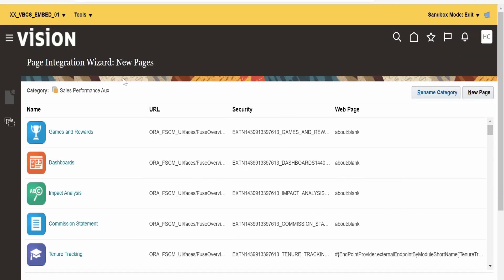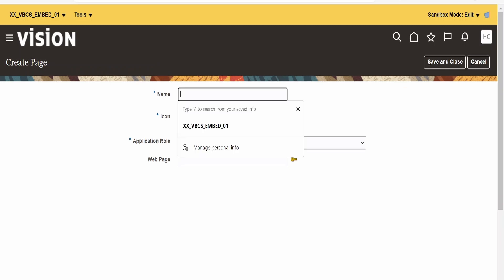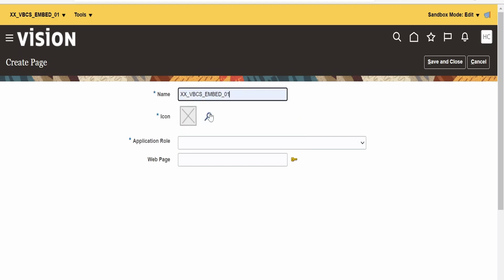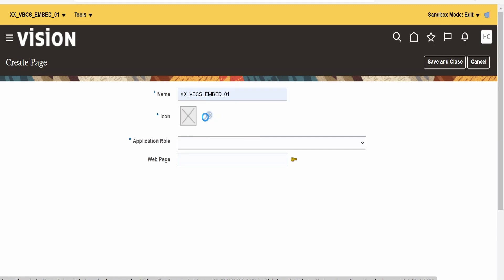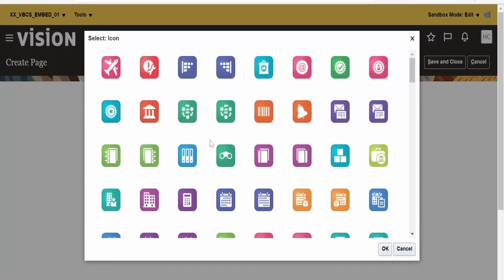Once the Page Integration wizard opens up, we need to click on New Page. In the Create Page wizard, provide the name — I am giving 'xxvbcs_embed01' — and we need to select an icon as well. Click on the navigator menu icon, and select an icon appropriate for your web page. As this is a demo class, I am selecting one randomly. Let me select this one and click OK.